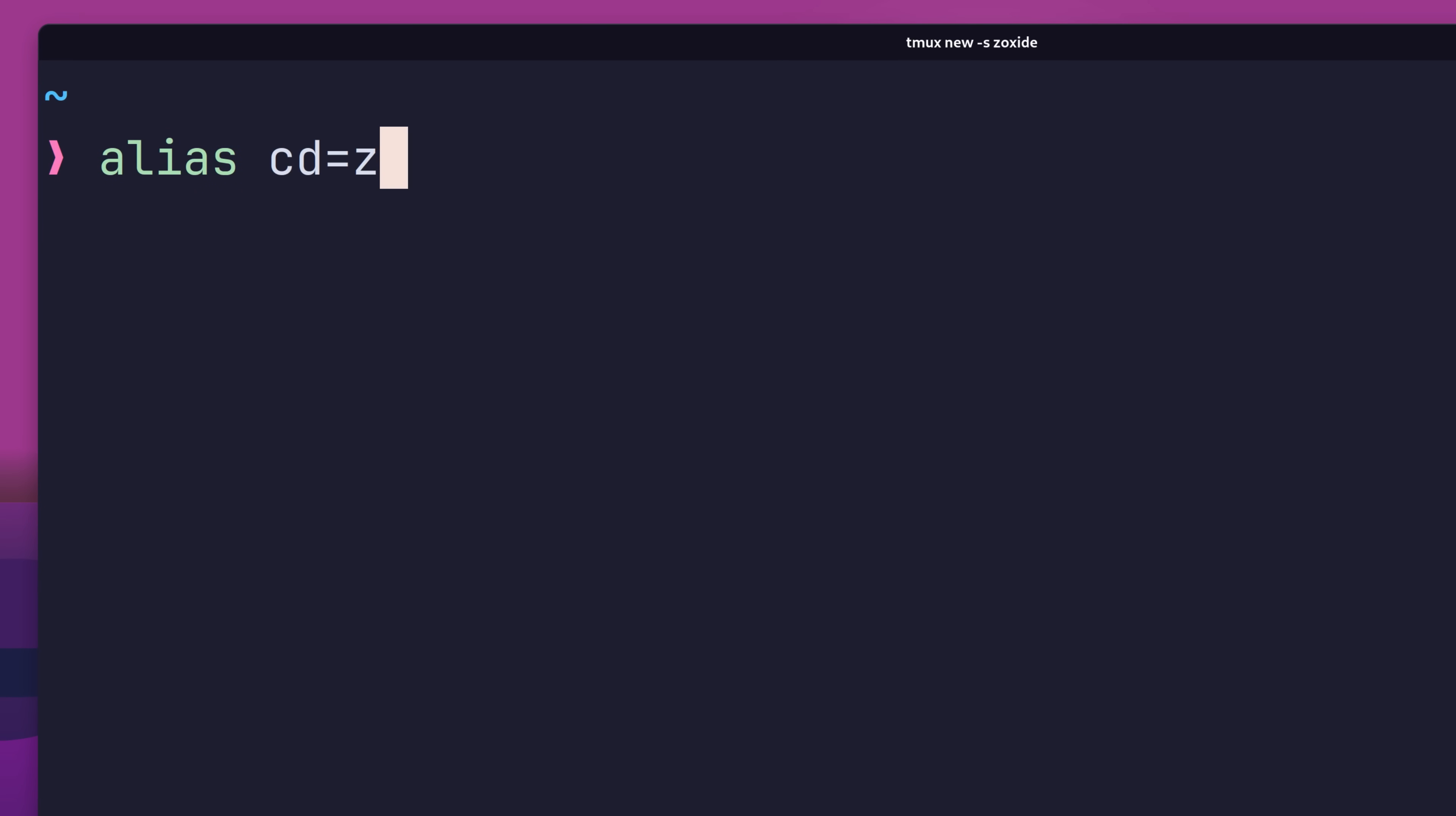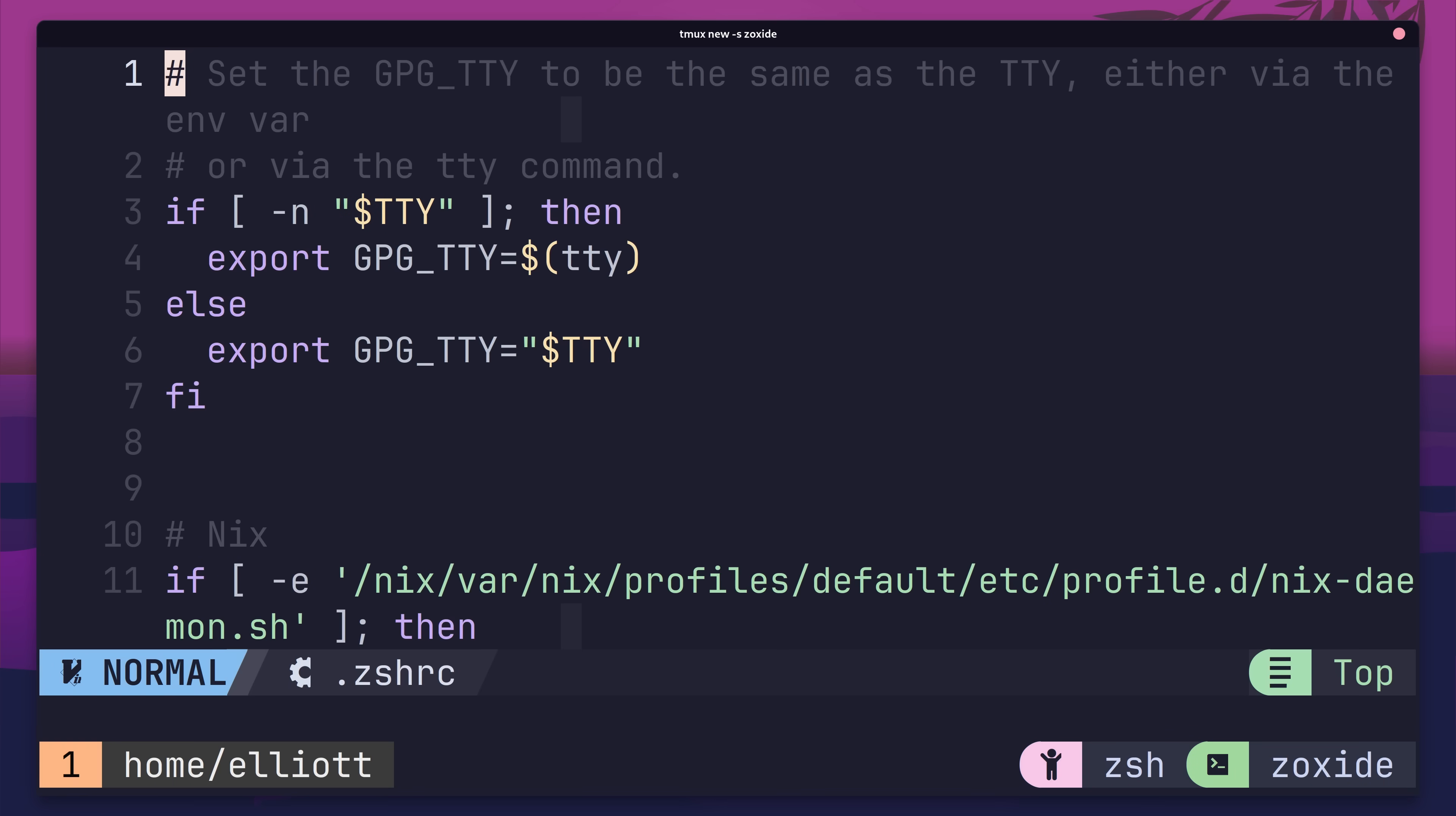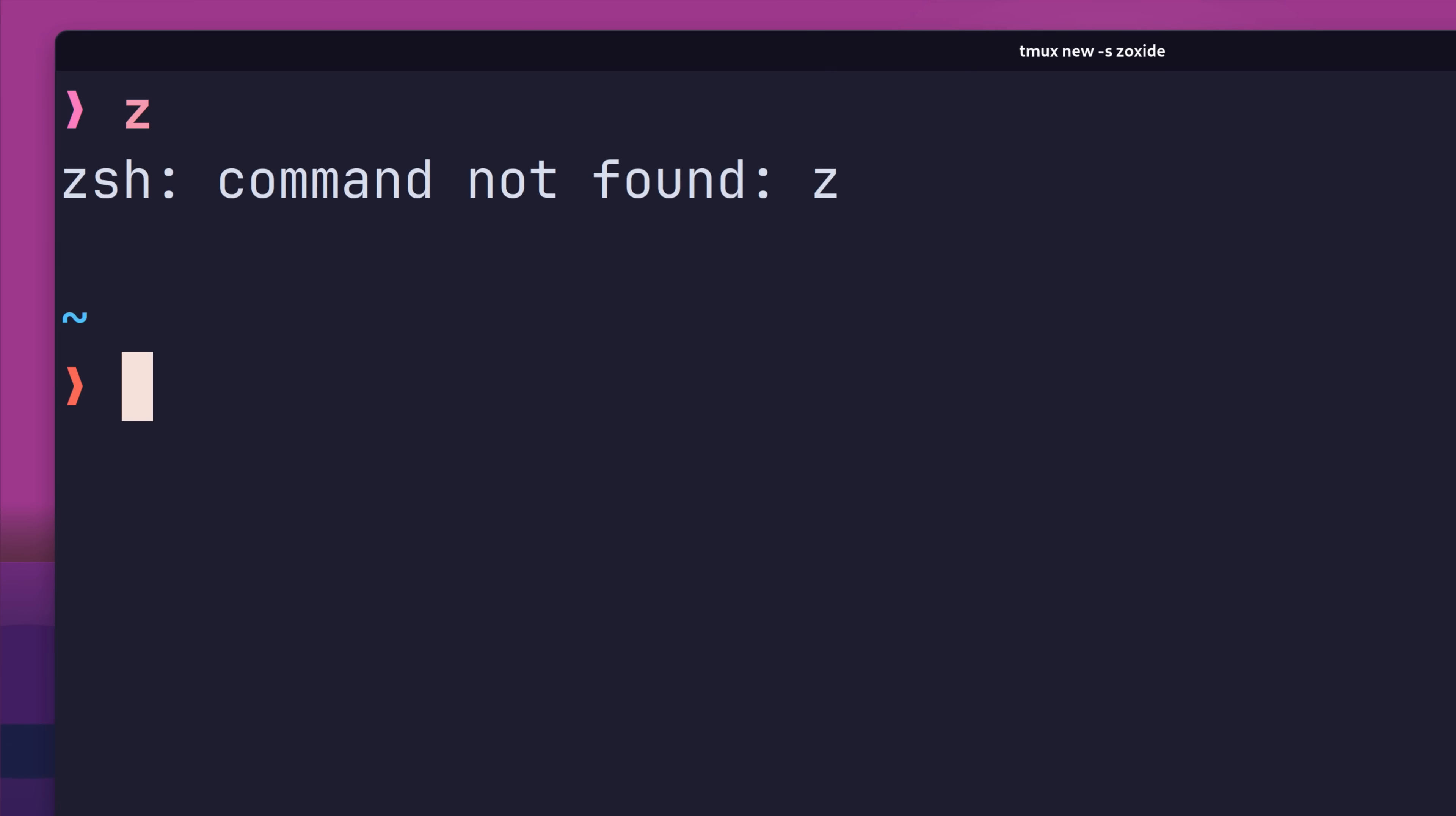The easiest way to do this is to just use a shell alias. However, I prefer to take a different approach. The zoxide init command allows us to pass in an option called cmd, which changes the prefix of both the z and zi commands. We can add this to the init command inside of our shell RC file. Here we'll add the --cmd option, specifying the cd command. Once that's added, we can then save and close our file, and open up a new terminal to test it out. Now I no longer have the z command available.